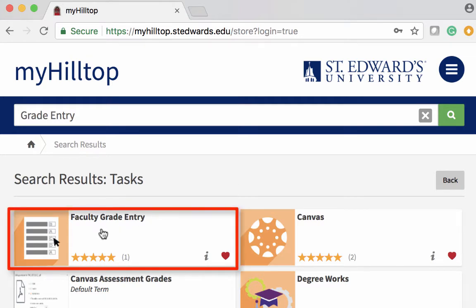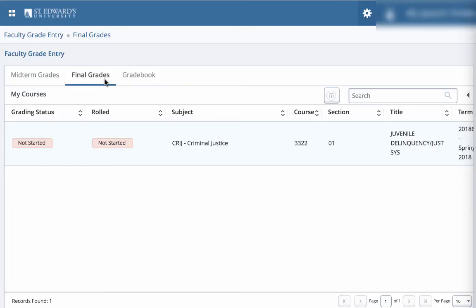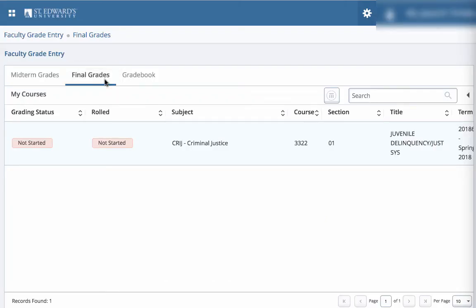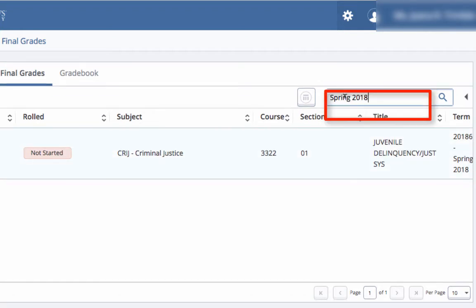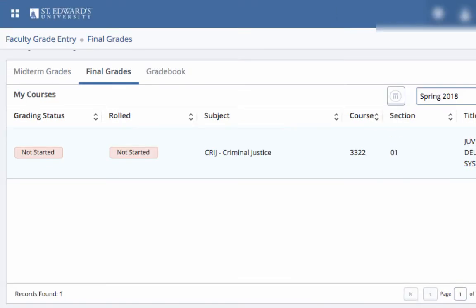Next, select the faculty grade entry task and make sure final grades is selected. We do not enter midterm grades in grade entry. Banner 9 faculty grade entry combines several areas from SSB into one convenient location and displays all courses in Banner. Use search to enter the term — for example, search for spring 2018 — to limit the courses to the term you're searching for.